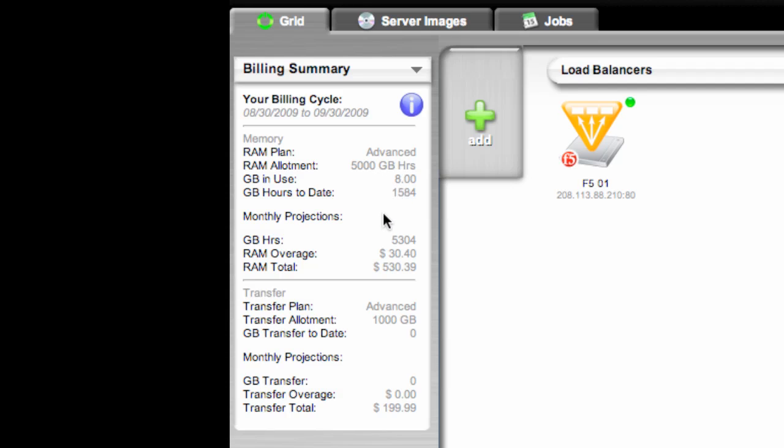The RAM allotment for that particular plan. The amount of RAM that I currently have in use. How much RAM I've actually used to date. And then any kind of monthly projections and overages that I might be incurring.